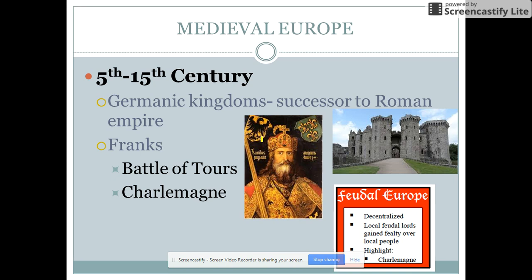So, Medieval Europe. We use the term Medieval Europe to talk about the time period between the 5th and 15th centuries, where you have the whole feudal system set up. And I'll come talk about that in a minute.